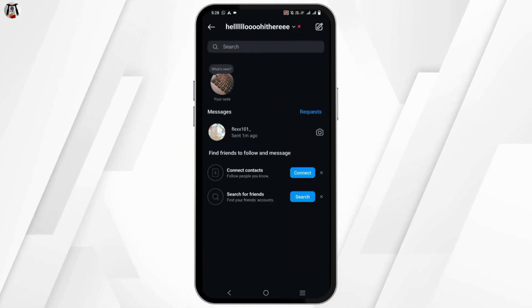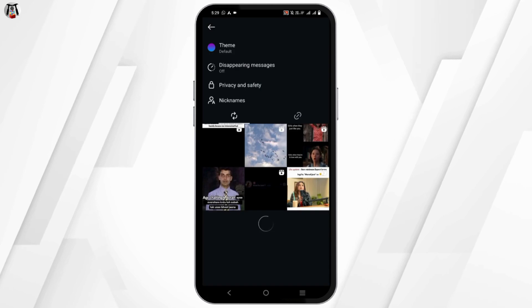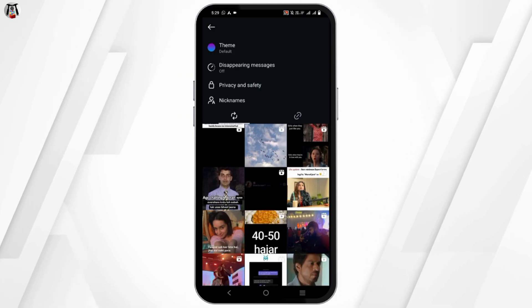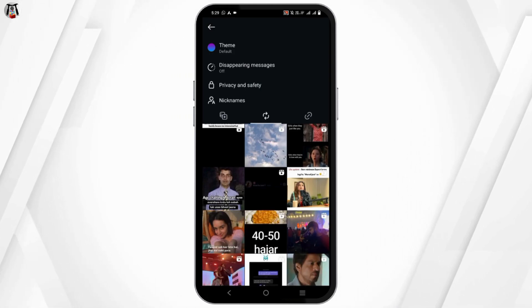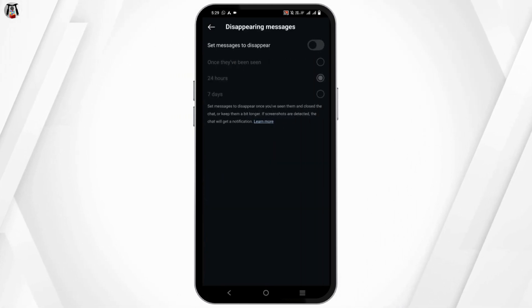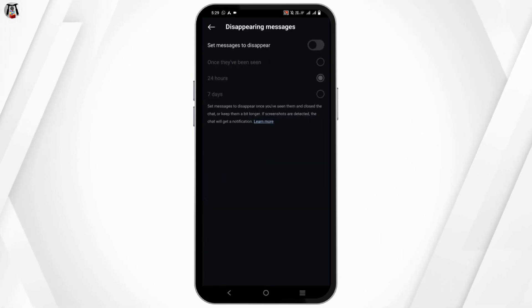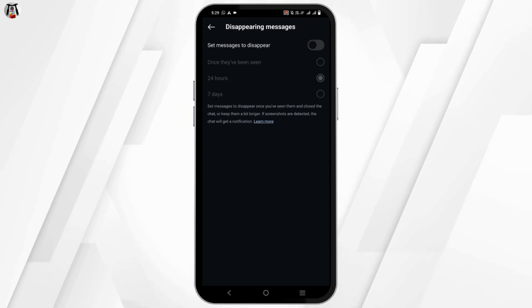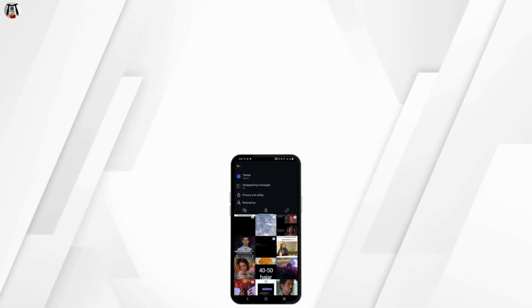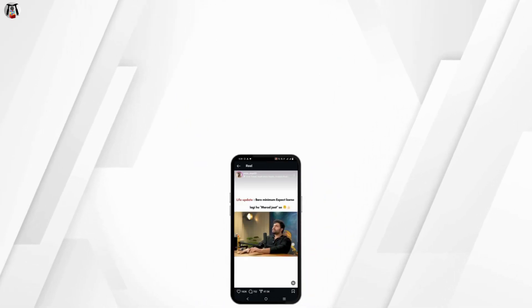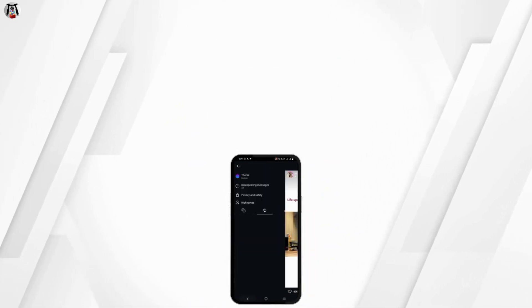Go to the messenger section, tap on the profile, and you should now see the disappearing messages option. You can tap on it and set messages to disappear as you wish. That's all for today's video.